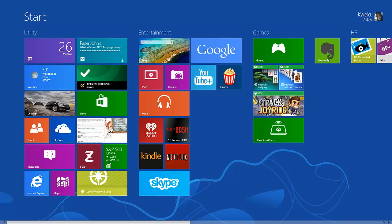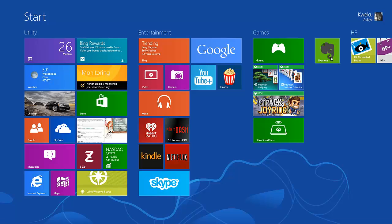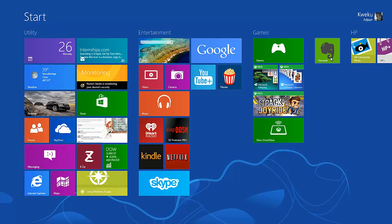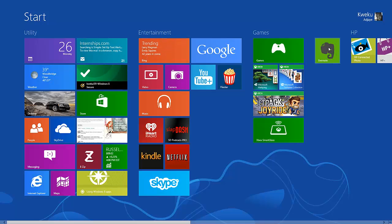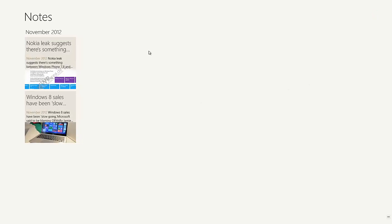Evernote came to Windows 8 finally, so anyone with a smartphone that has Evernote and uses it, all of your stuff syncs together and it just comes through seamlessly, as everyone knows if you have used Evernote before. I've been using this to actually get articles and stuff that I should follow up on and do videos on for news.